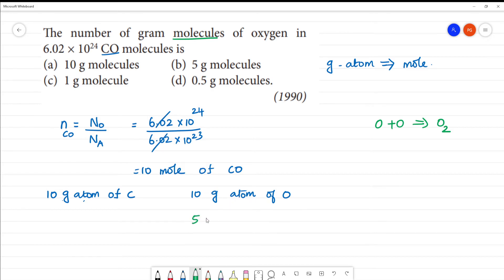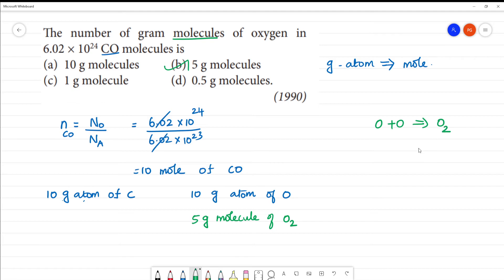So we have 5 gram molecules of O₂. In this case, 10 gram atoms of oxygen total — since O₂ is a diatomic molecule, one molecule has 2 oxygen atoms. Therefore, 10 gram atoms divided by 2 gives 5 gram molecules of oxygen. The answer is 5 gram molecules of oxygen.